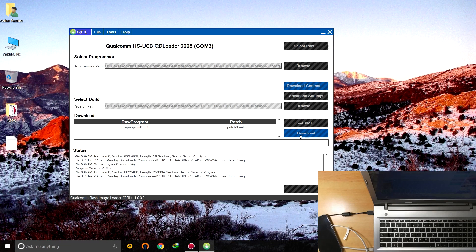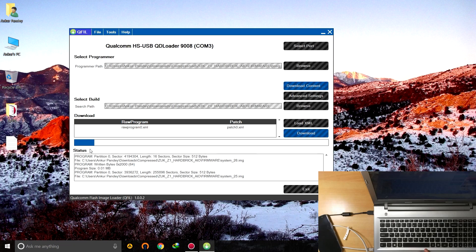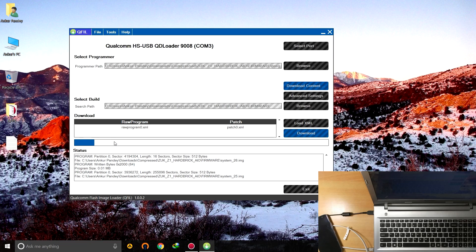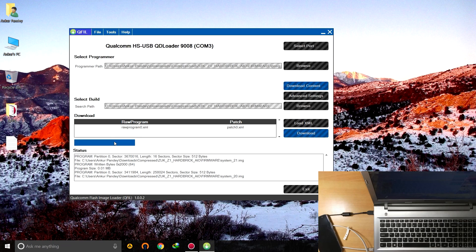Now just wait till it flashes. It's running right now. You can see the progress here. And let it just complete. We'll continue when it completes.